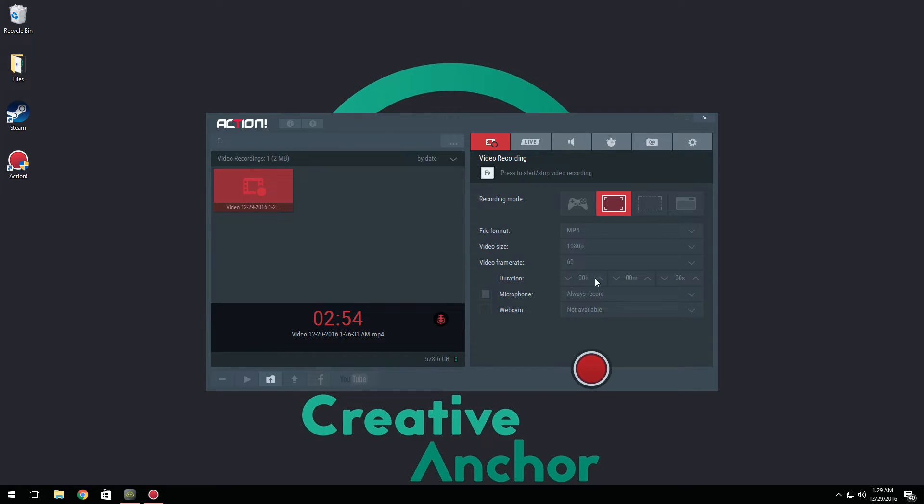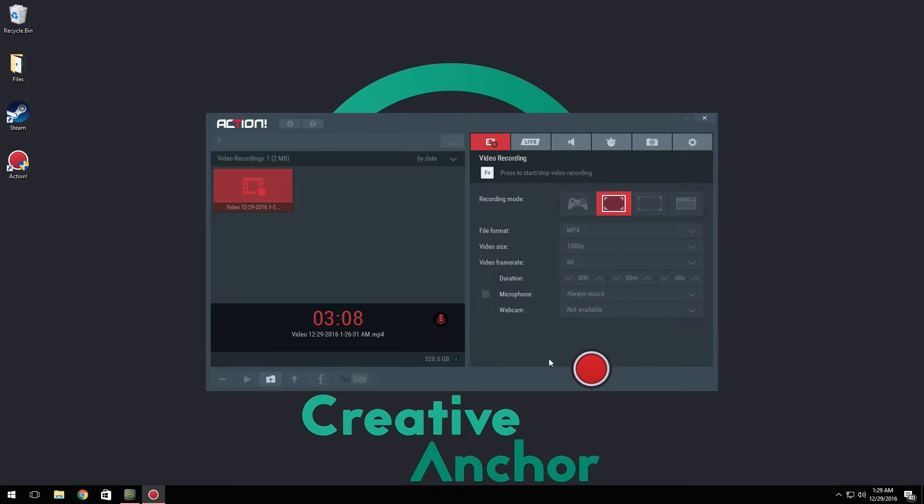Now for duration, in case you're confused about what this does, really all it is, it's so you can set out how long you want your recording to go. So say if you only want to record 15 minutes, you can click the up arrow until you're at 15 and it's only going to record 15 minutes. After that it's going to stop and you have to start it again.